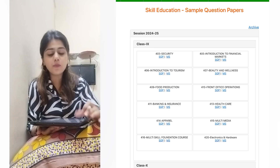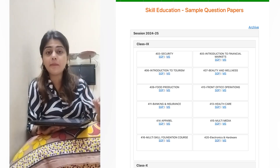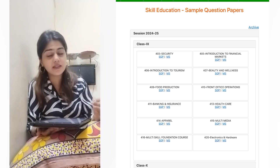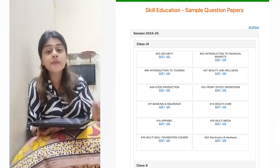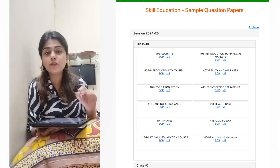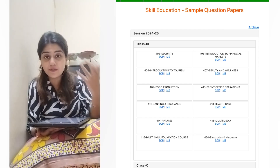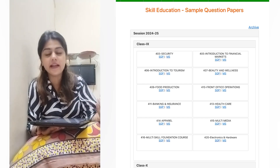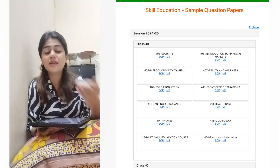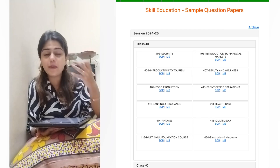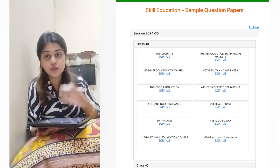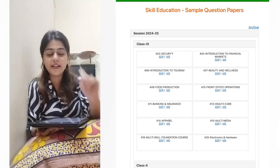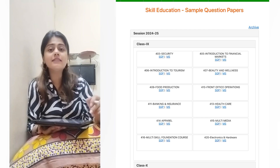One important thing — the sample papers released right now are for additional subjects, not the main subjects. Main subjects like English, Hindi, Mathematics, Science, and Social Science are coming soon. I will update you as soon as they are available.